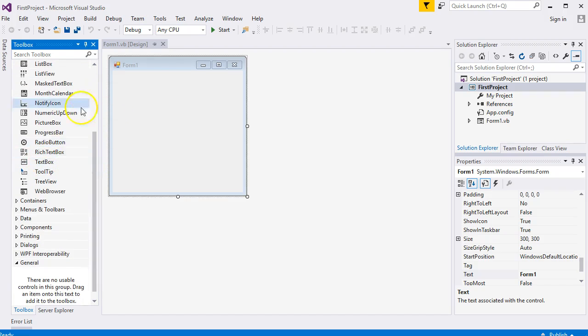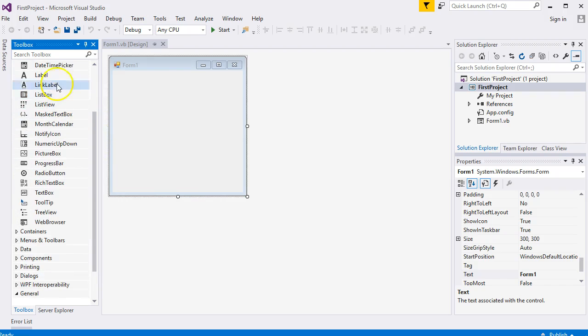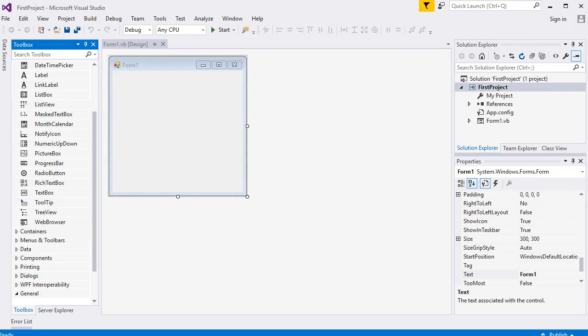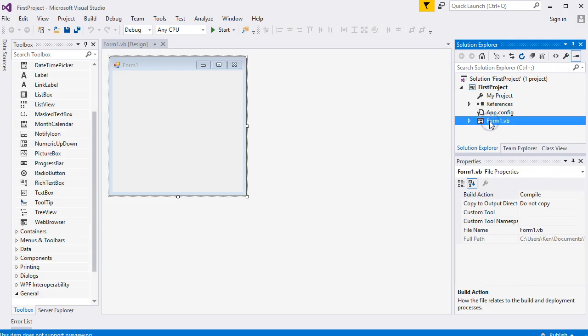On the right-hand side of the software, you'll see Solution Explorer. This is where all the files for your project will be kept, and there's your Form1 there.